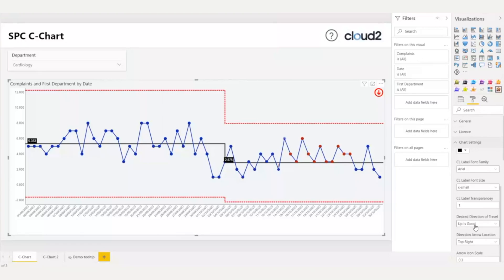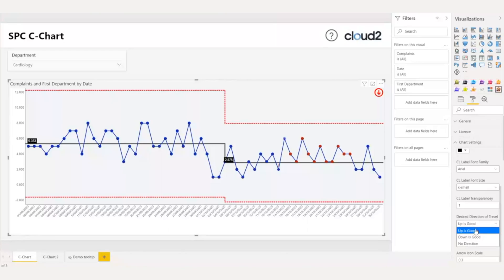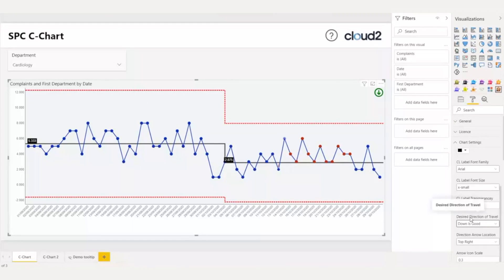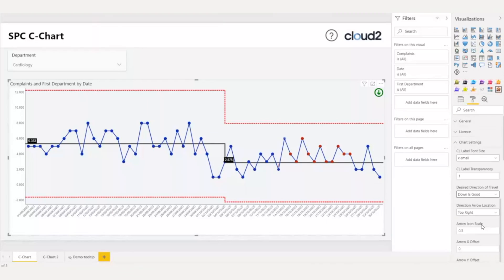However, in this example, the reduction of complaints is positive. So, down is good is the correct option. After choosing it, it is green, indicating that the process is going to the right direction. I also want to make the indicator a bit larger, so I will set the arrow icon scale to 0.5.